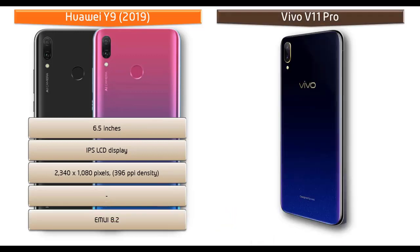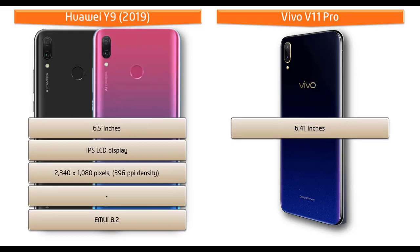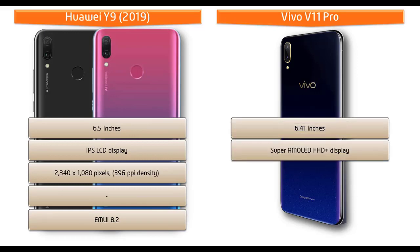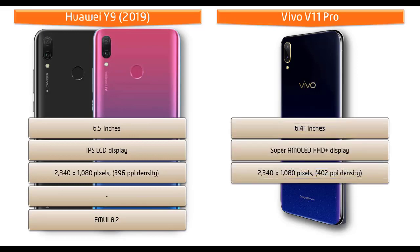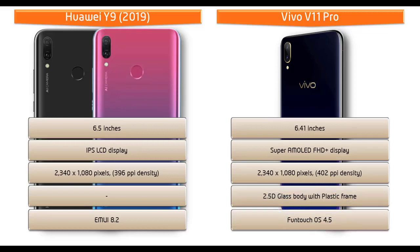Whereas Vivo V11 Pro is a 6.41 inch device with Super AMOLED FHD Plus display having resolution 2340 by 1080 pixels and 402 ppi pixel density. This phone comes with 2.5D glass body with plastic frame and also comes with Funtouch OS 4.5.